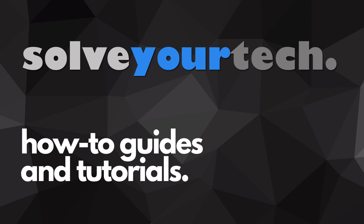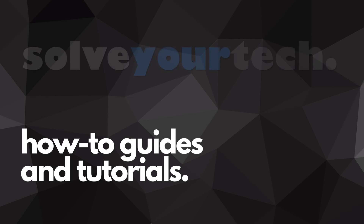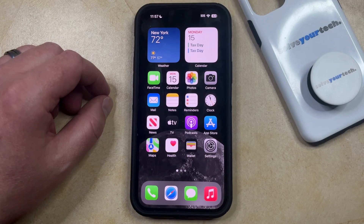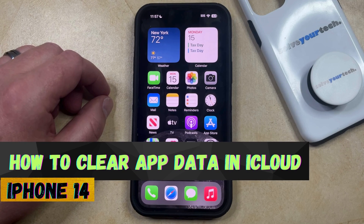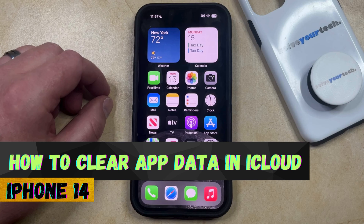SolveYourTech.com, your source for how-to guides and tutorials. Welcome to our video about how to clear app data in iCloud on iPhone 14.